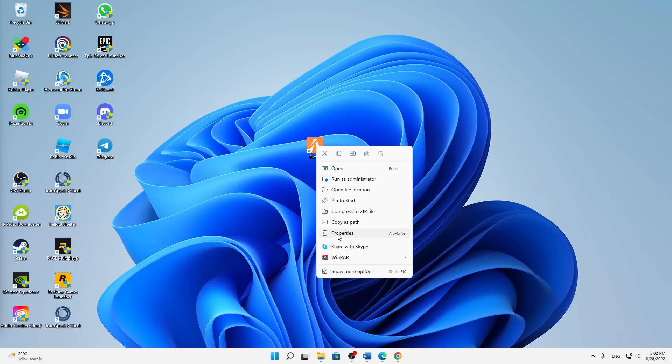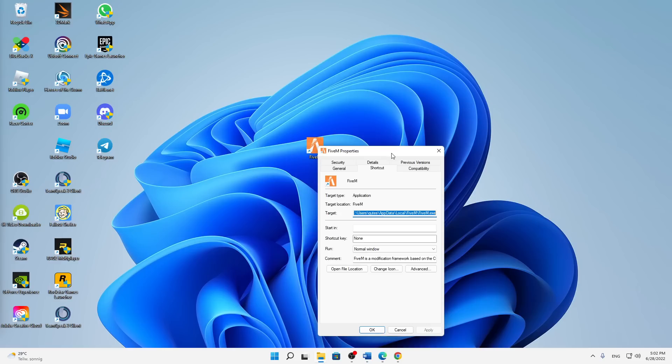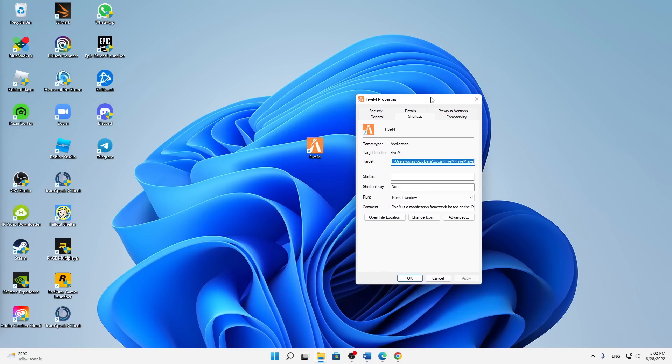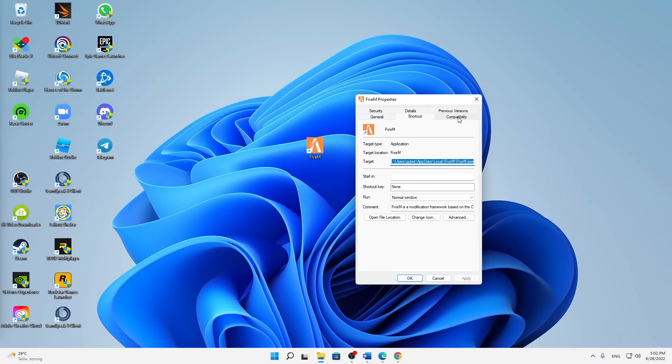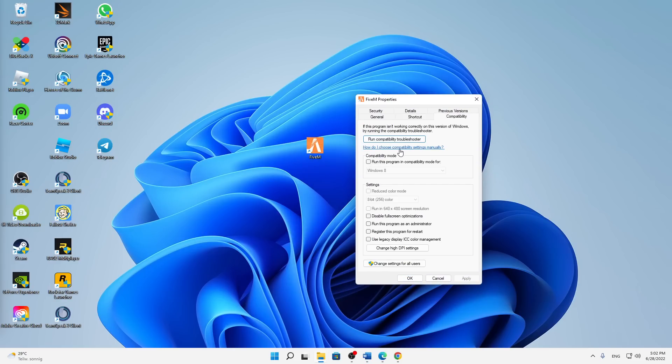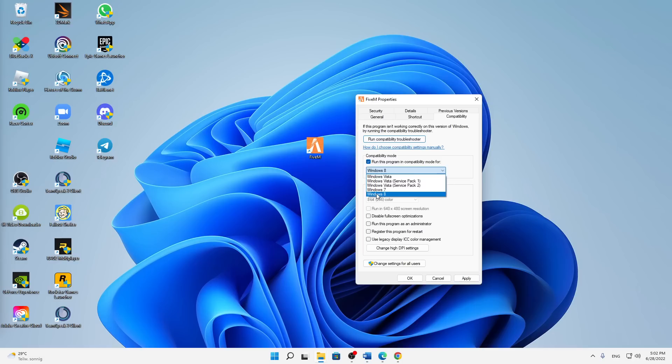Click on Properties and then switch to the Compatibility tab. Here we need to make a few settings. First of all, I would suggest you to run this program in compatibility mode for—just check this setting—and Windows 8 is perfectly fine.